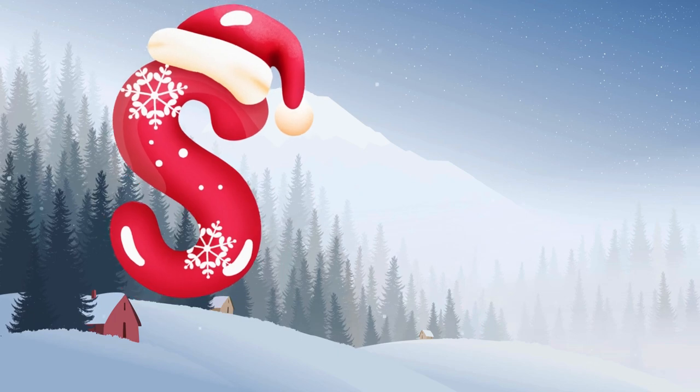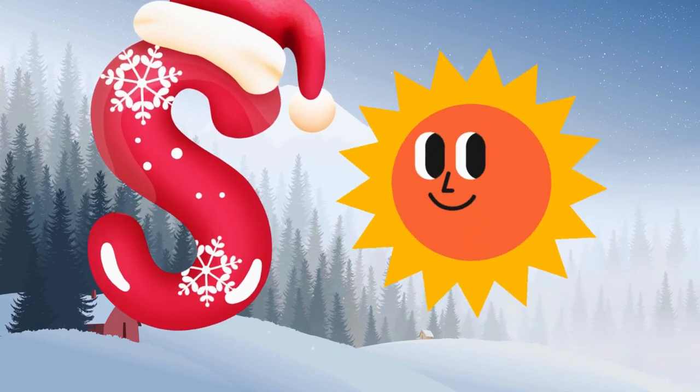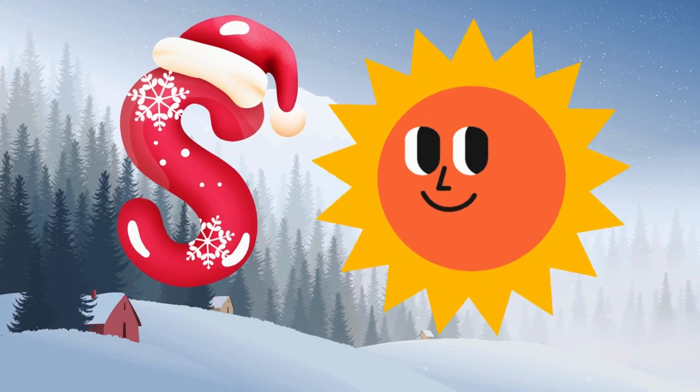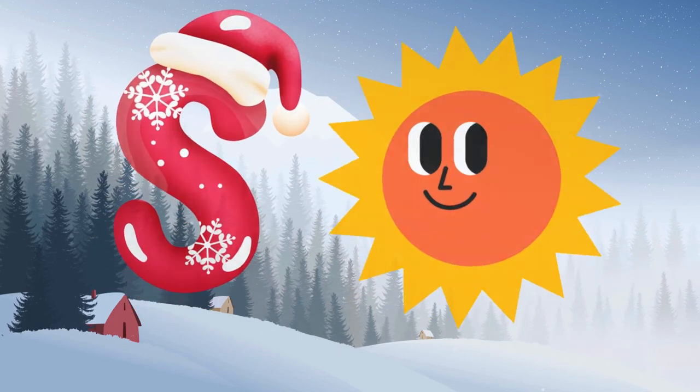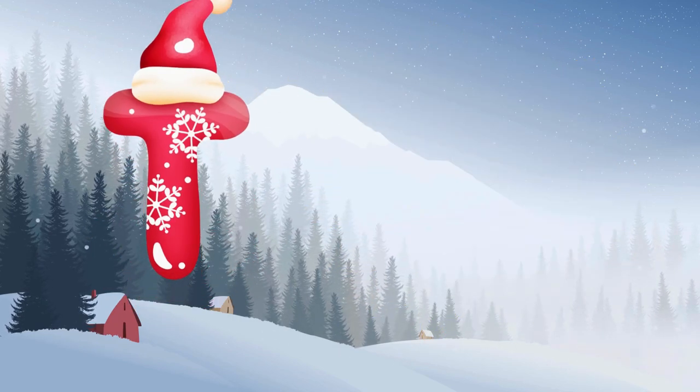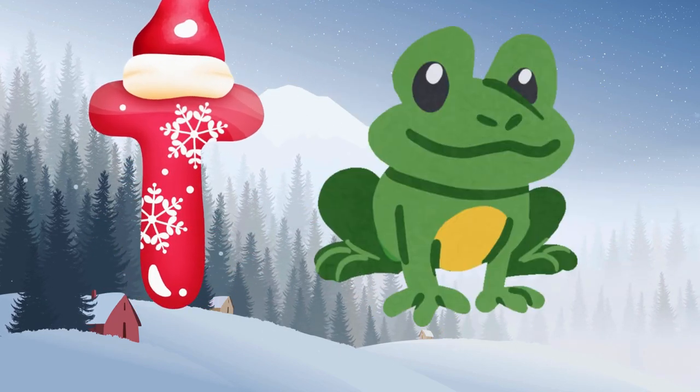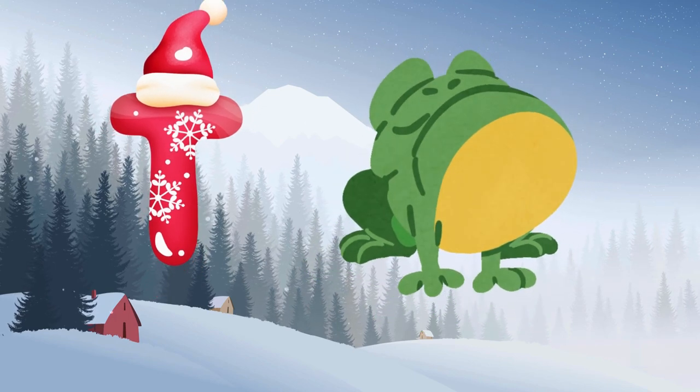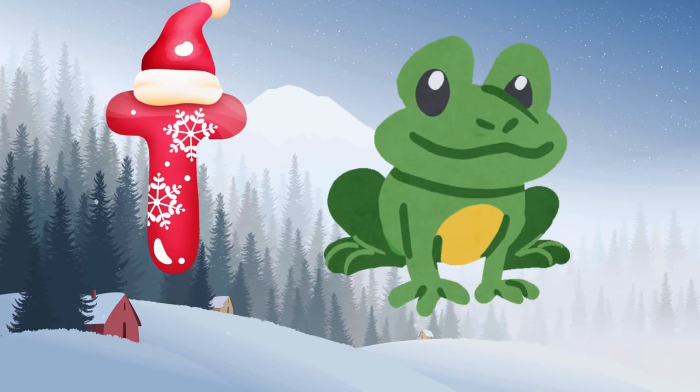S is for sun, s-s-sun. T is for toad, t-t-toad.